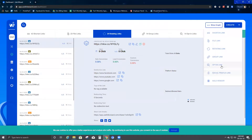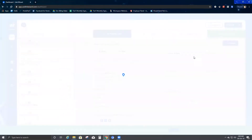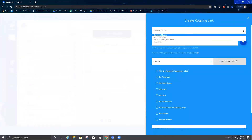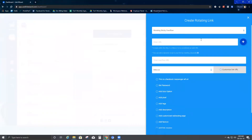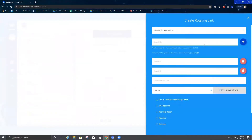We just finished rotating sticky, which is a new feature that has been added. Now let's go ahead and check rotating sticky overflow. I click on rotating sticky overflow and I'm going to add the same URLs — starting with Facebook.